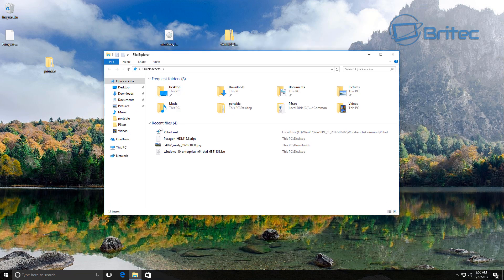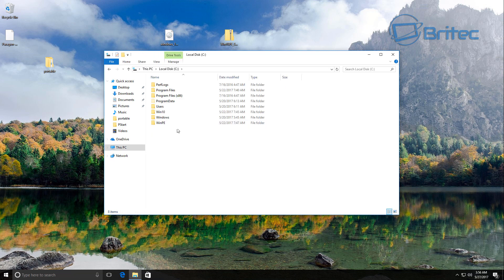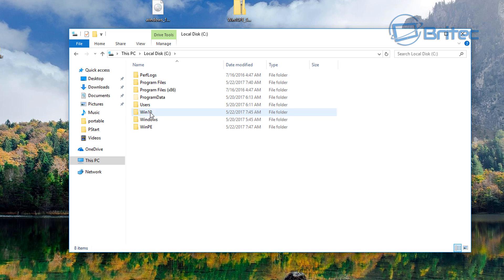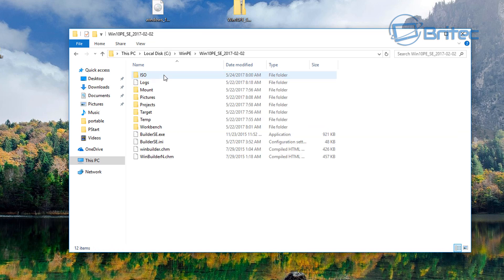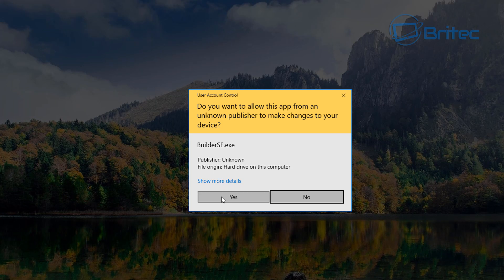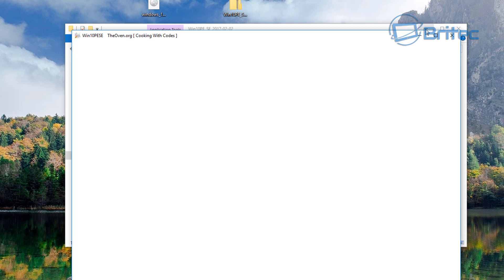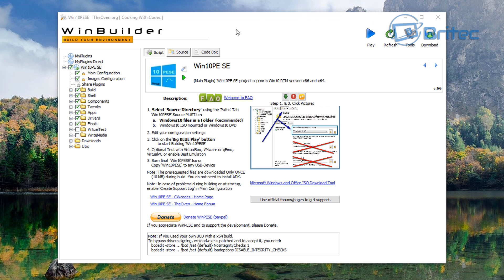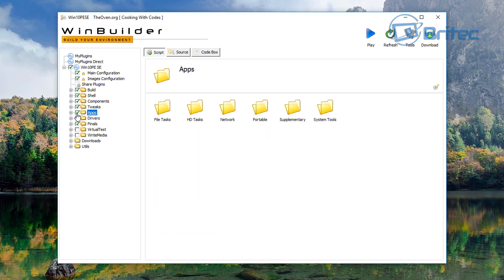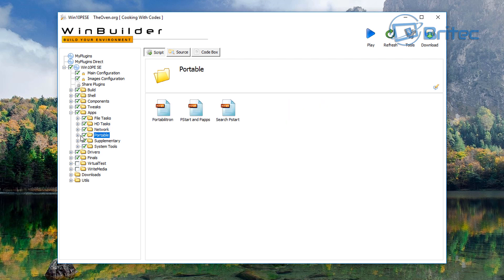Let's continue with the WinBuilder build series. Go into the C drive, navigate to where you see Windows 10 and WinPE — there's already a video on that. As long as you've got everything set up from the first video, go ahead and click on builder_se.exe. This opens our Windows 10 PE SE project. Come down to where it says 'Apps', open it up, and you'll see the portable area with PStart and PAPS.